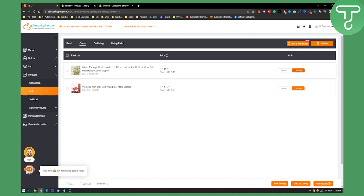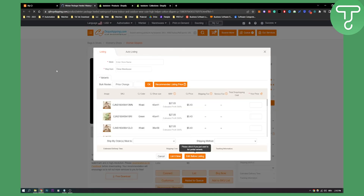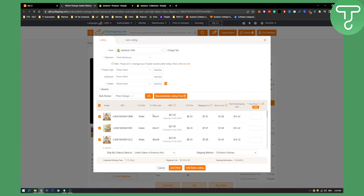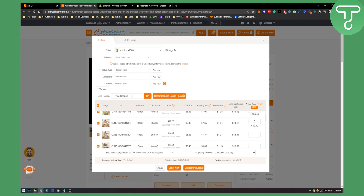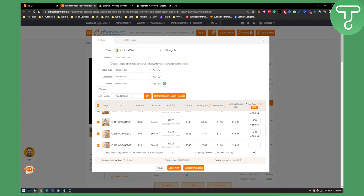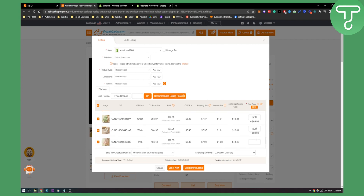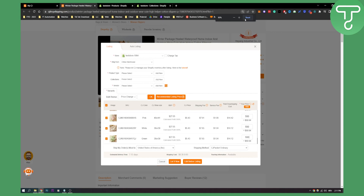Here we can click on List Now if we want to list this on our Shopify store. As you can see, we can list it right here. We have CJ color, CJ shoe size, RRP price, and we can put our price here — this is my currency. You can put the same price for each of these variants.